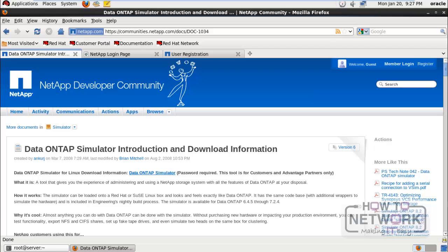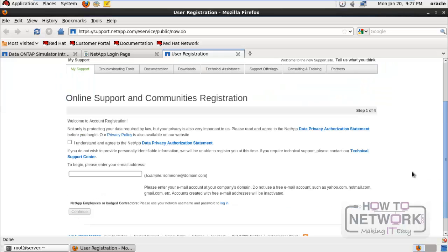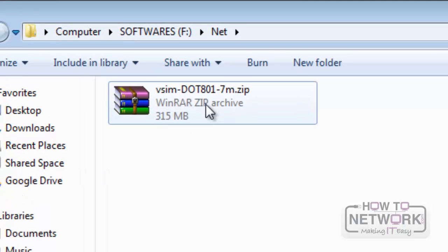First, we have to register with the NetApp website. After registration, we have to log in and download the simulator. On the website, we can register and get both the Data ONTAP Edge and the VMware Sphere trial versions. I have already downloaded the simulator. Now let's look at how to install the NetApp Simulator on a VMware workstation.